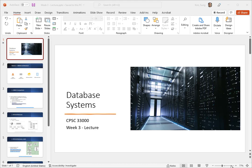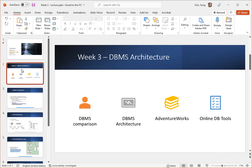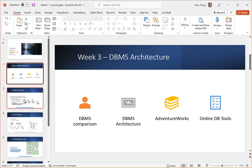Hello everyone. Welcome to database systems week number three and this is the lecture video. I'm sharing with you a PowerPoint for this lecture. There are four items I'm going to touch. I'm not going to cover all of them in detail because I already mentioned them in the overview. Let me go over them with you.